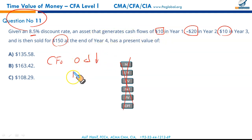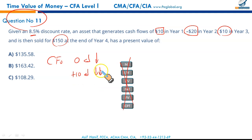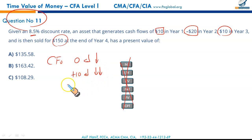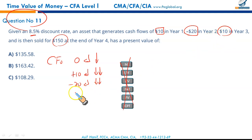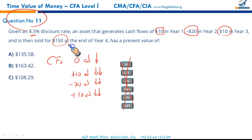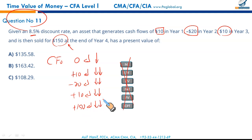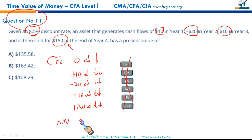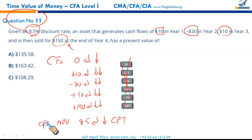Press NPV, enter the discount rate of 8.5%, press Enter, down arrow, and press CPT. Let us plug in the numbers: CF0 = 0, down arrow. C01 = +10, enter, double down arrow. C02 = -20, enter, double down arrow. C03 = +10, enter, double down arrow. C04 = +150, enter. Press NPV, discount rate = 8.5, enter, down arrow, CPT.